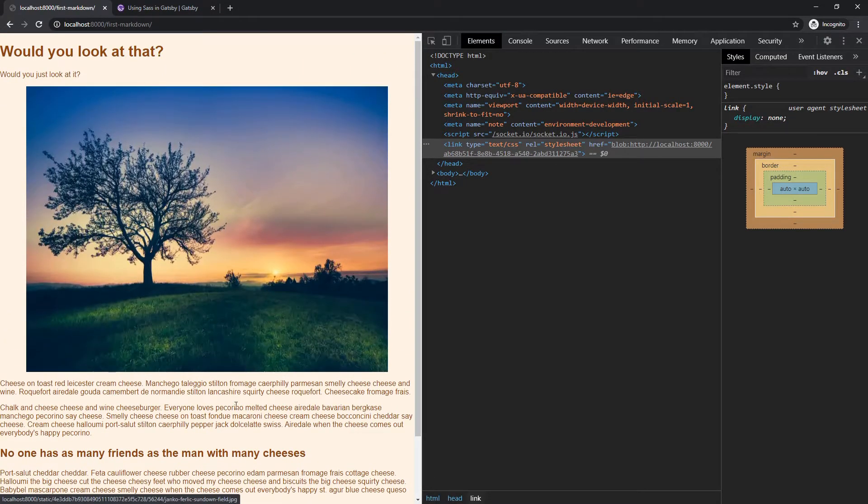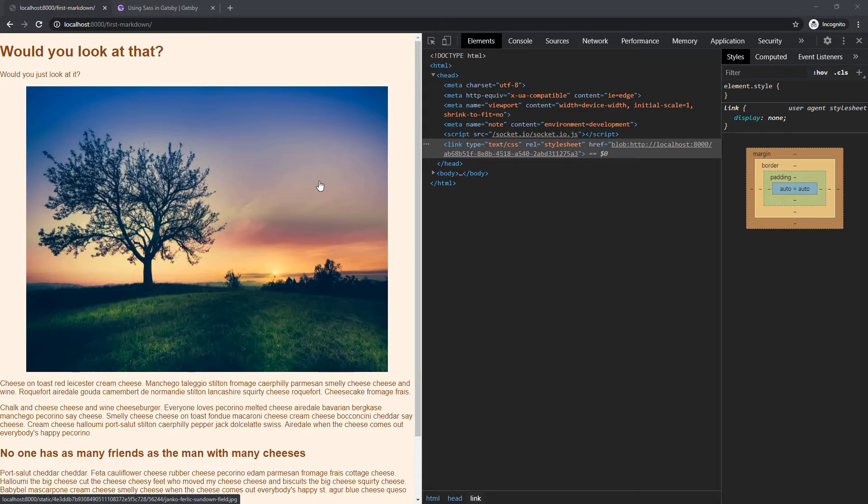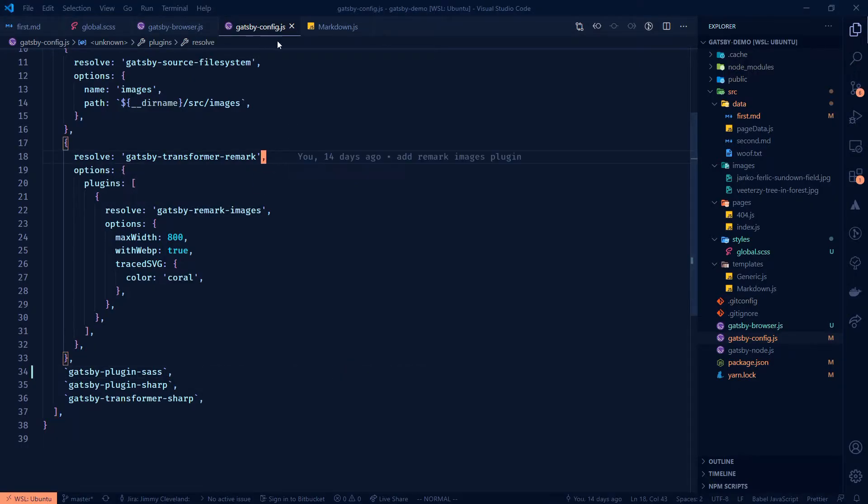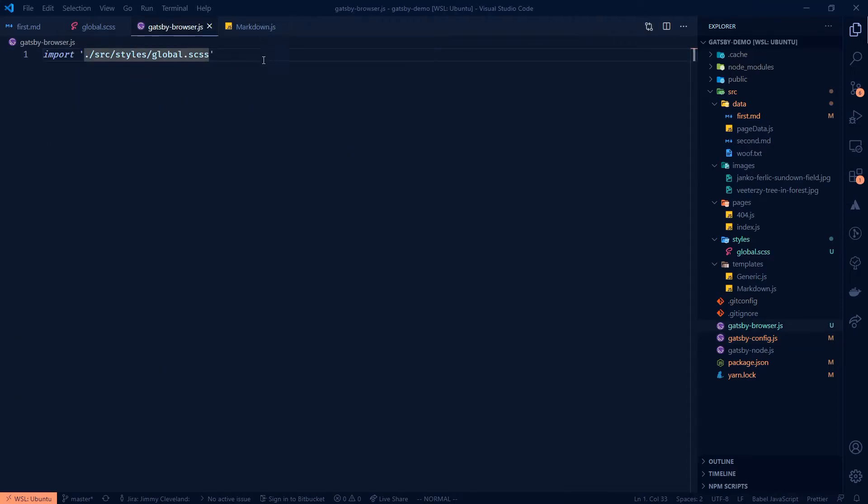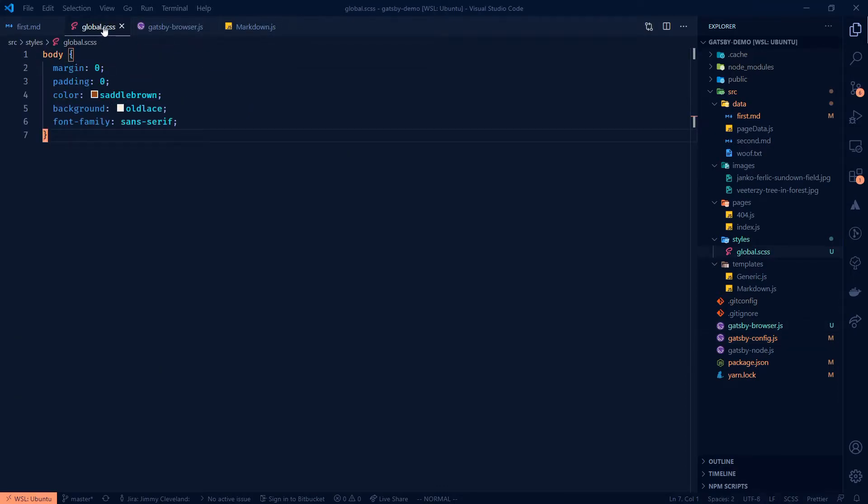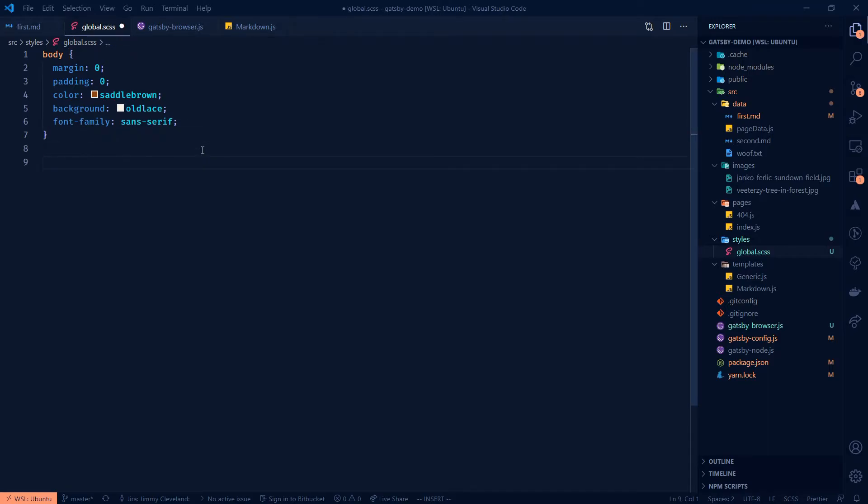Okay. So we'll come back over to our code and we're going to go into our global Sass. And then just to show that that's actually working, we will do, let's actually make a container to show how to kind of use classes. I mean, it's pretty standard. So this container is going to wrap my whole markdown.